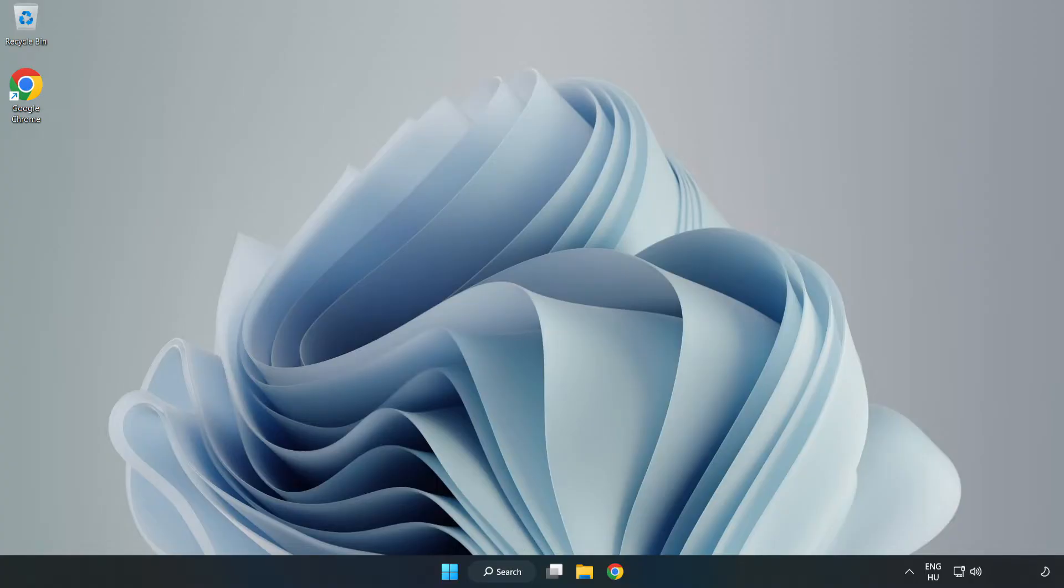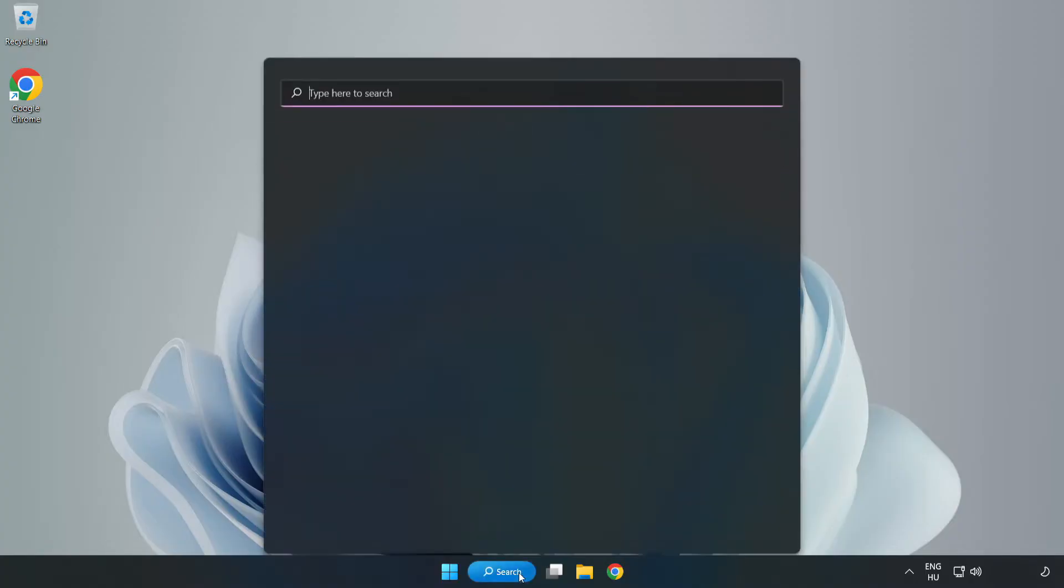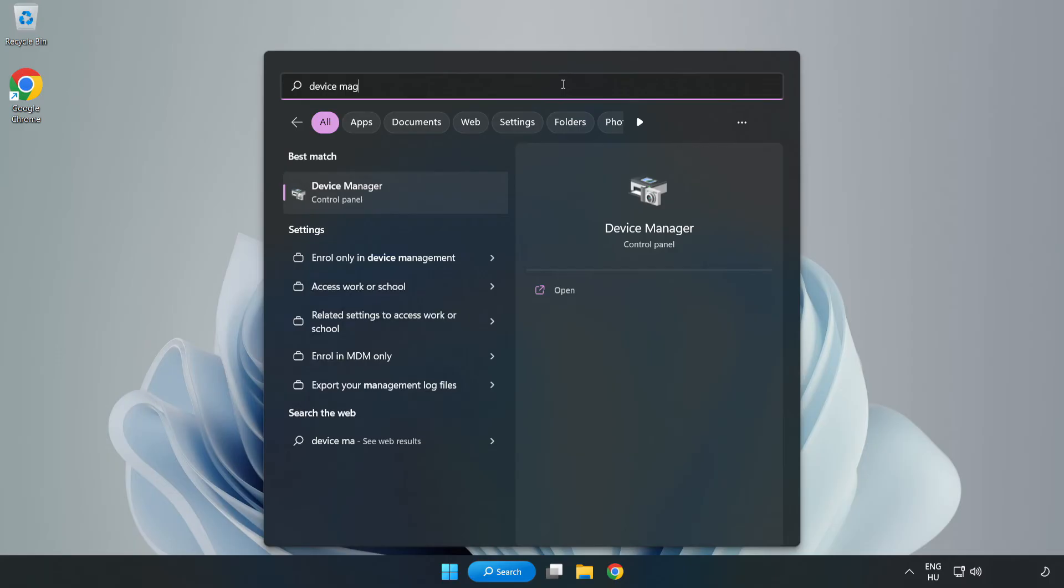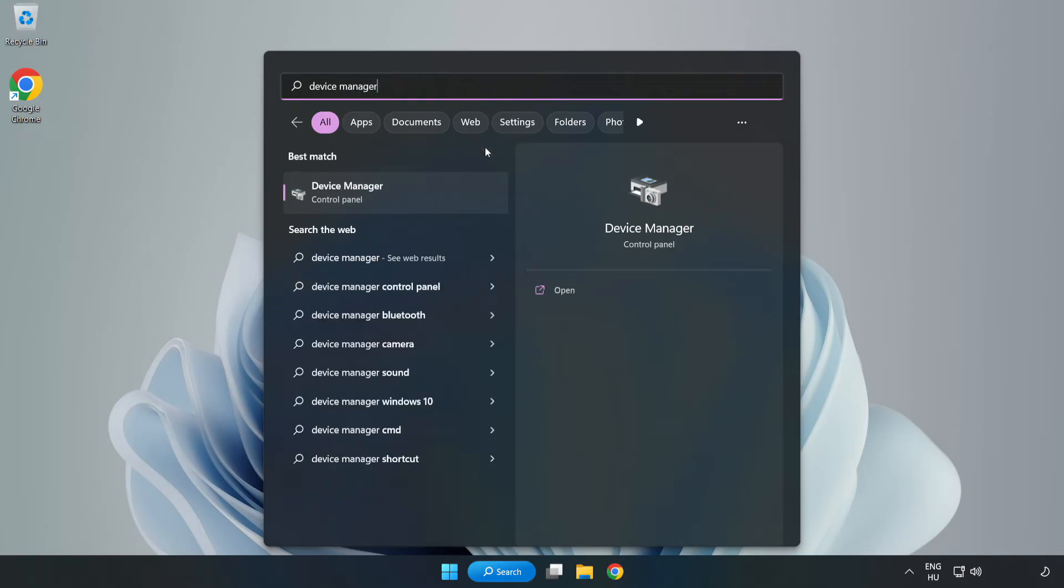Click Search Bar and Type Device Manager. Open Device Manager.